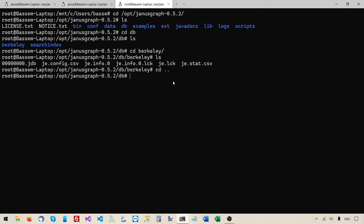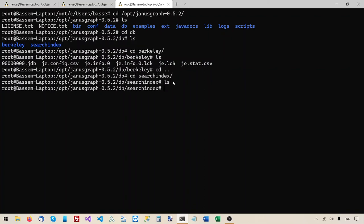We can also look at the search-index folder and list its content — there is absolutely nothing in it, because we did not create any mixed indexes in our graph. But if you do create mixed indexes, Lucene will save them under this folder.